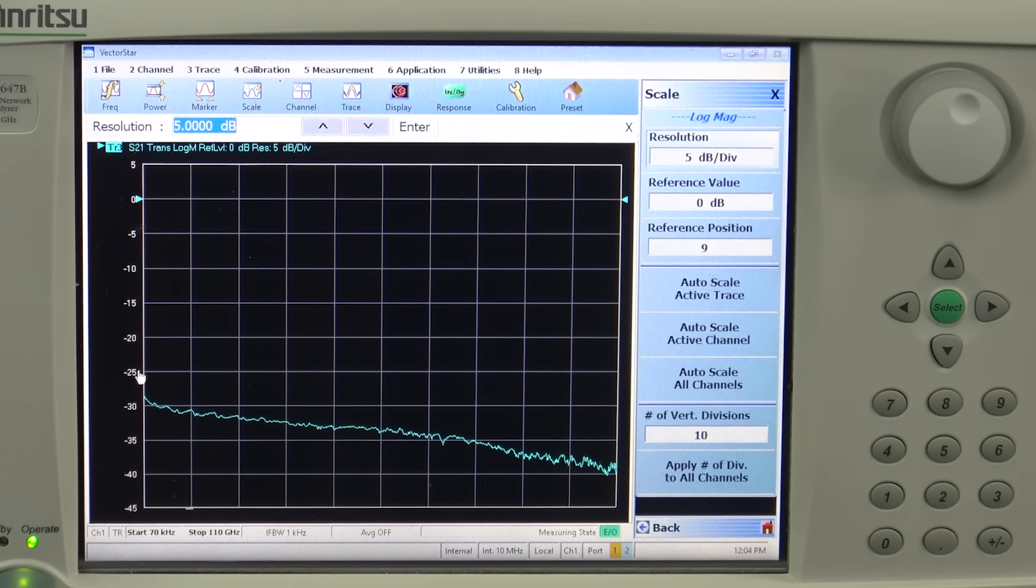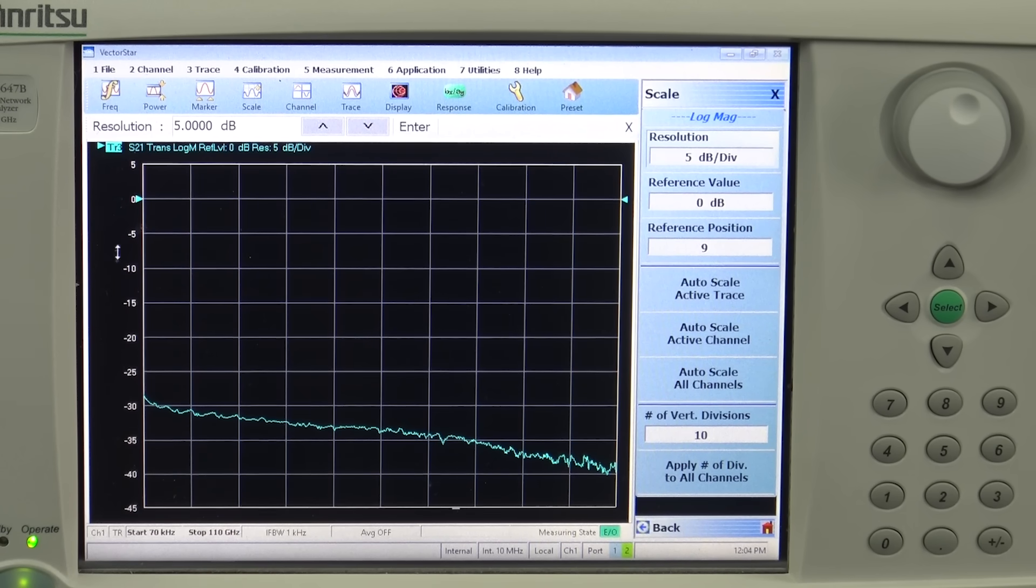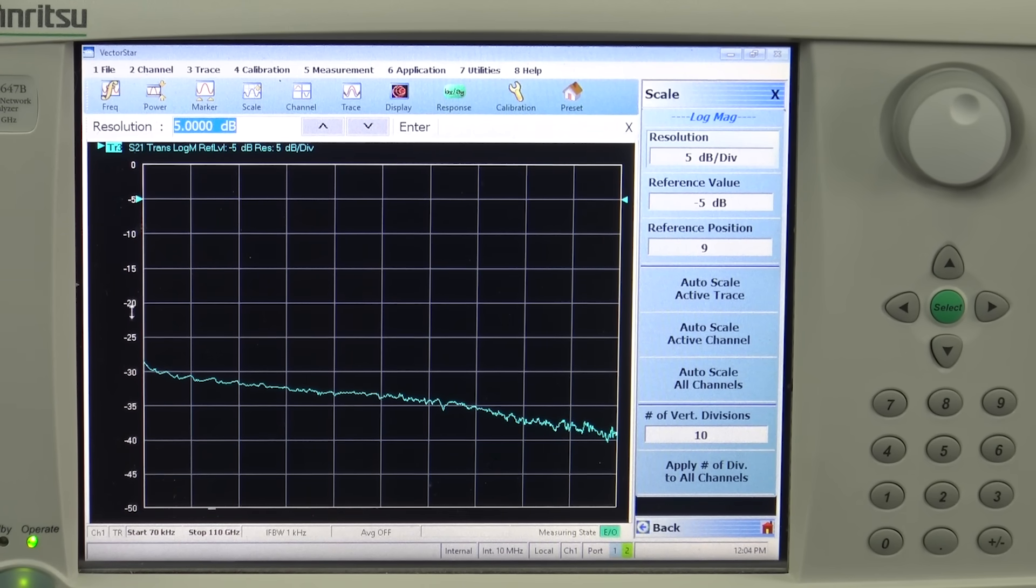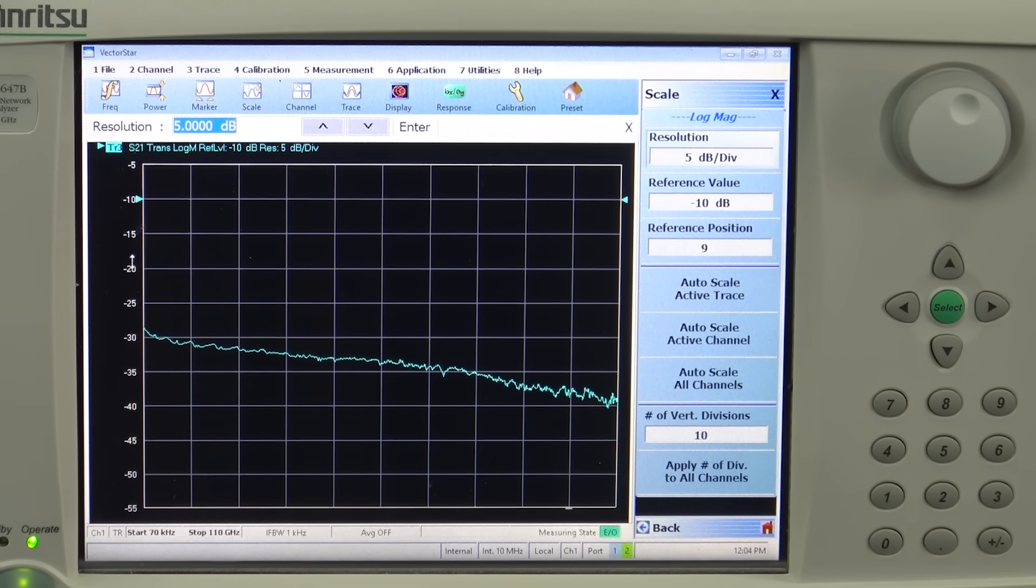We can scale this down to see how linear the response of the EO modulator is. With the 5 dB division you can see that the response is actually very linear.